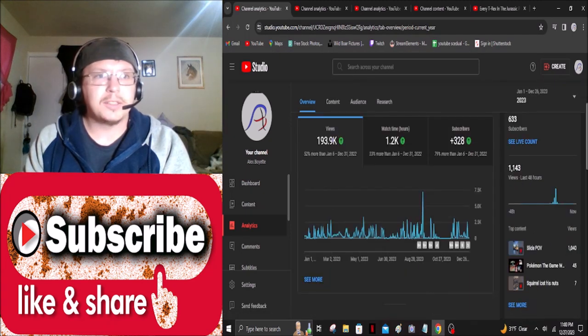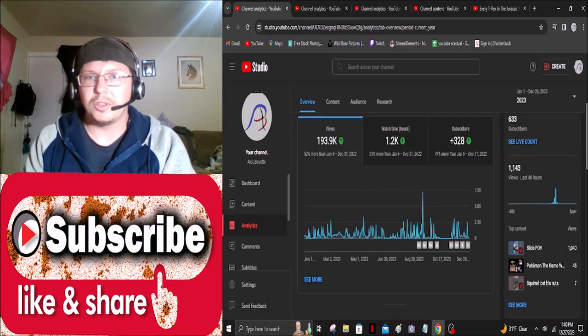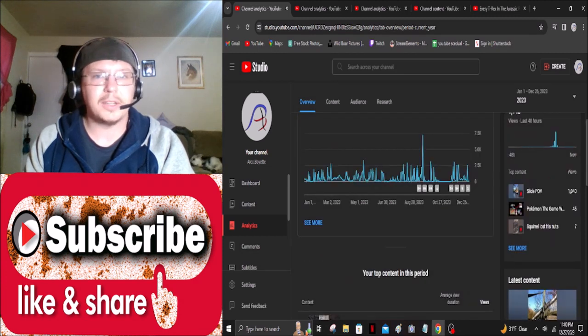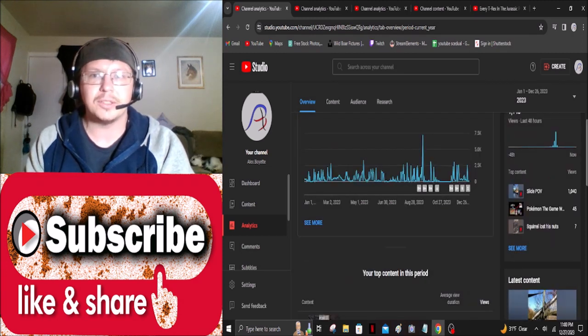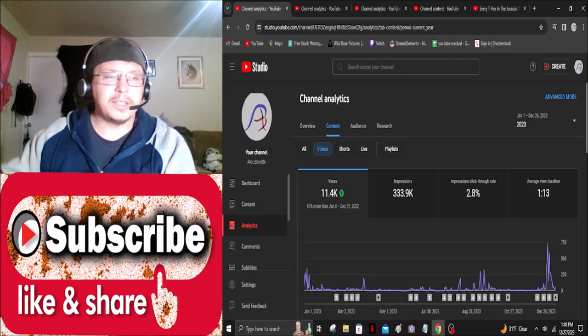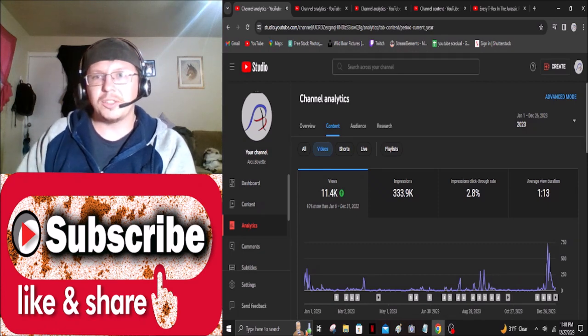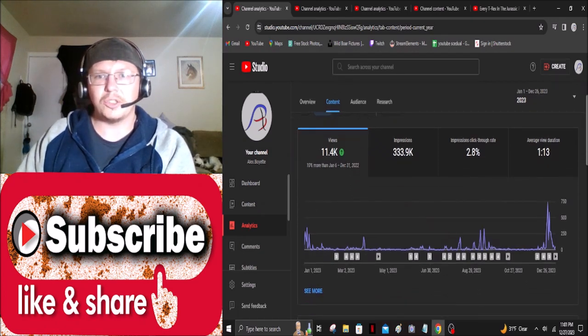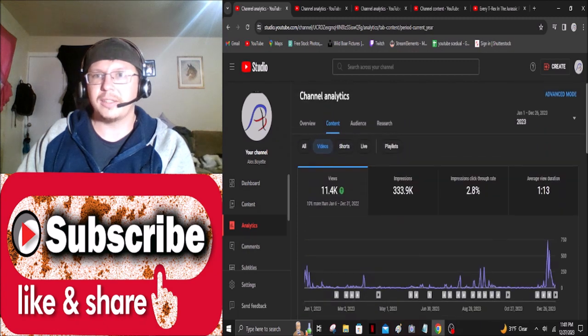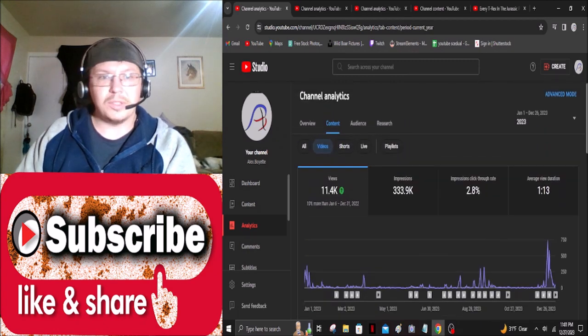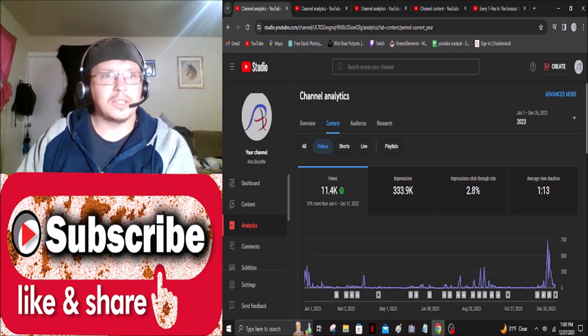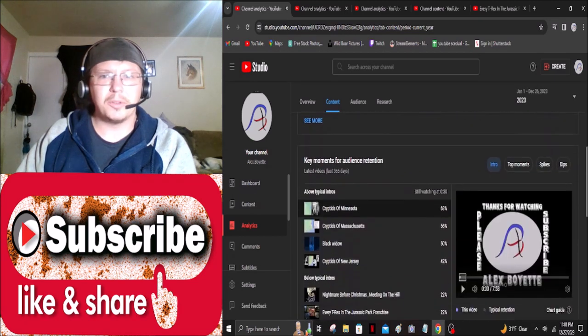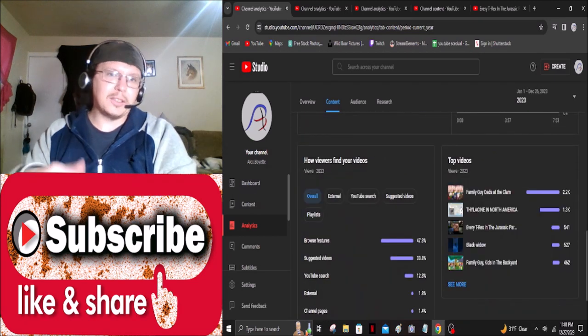That basically just comes down to being a lot more consistent this year I think and put out some stuff that I think more people enjoyed actually seeing. So then if we really wanted to get down to it even further, the regular content that's not shorts got about 11,400 views and that's honestly a lot better than what one would think it would be.